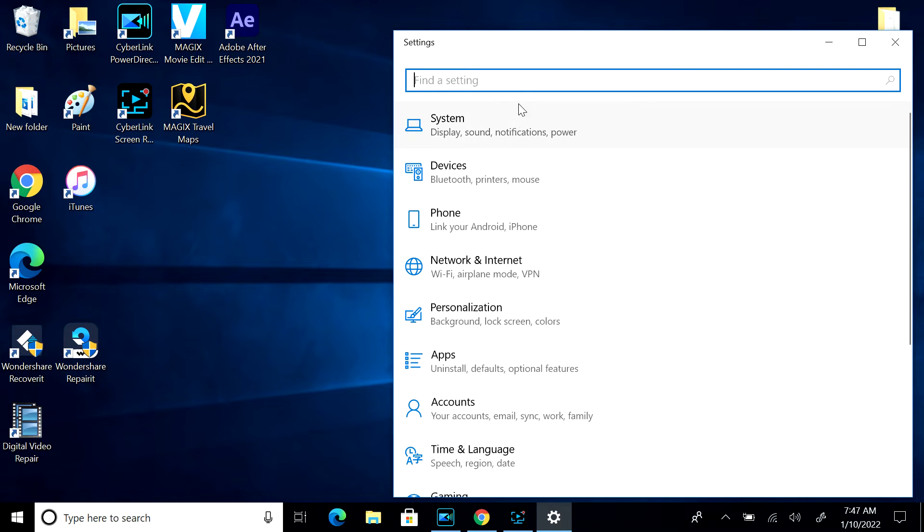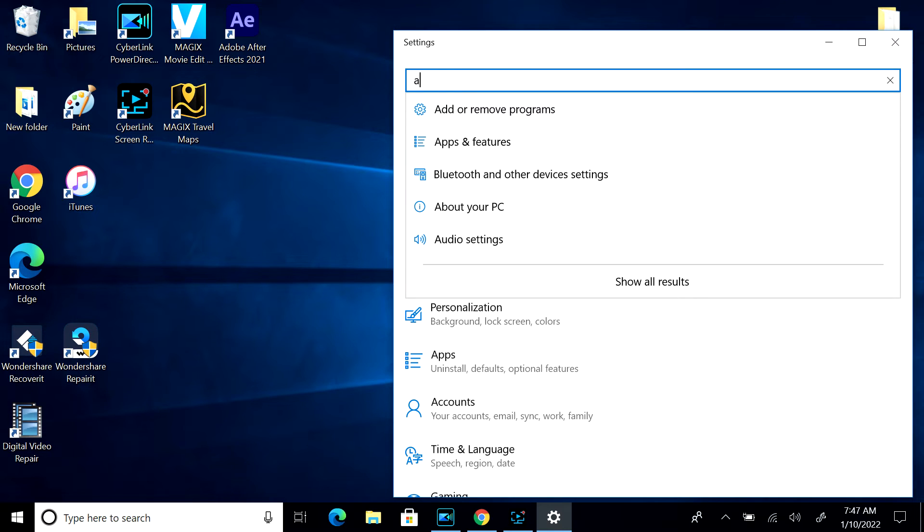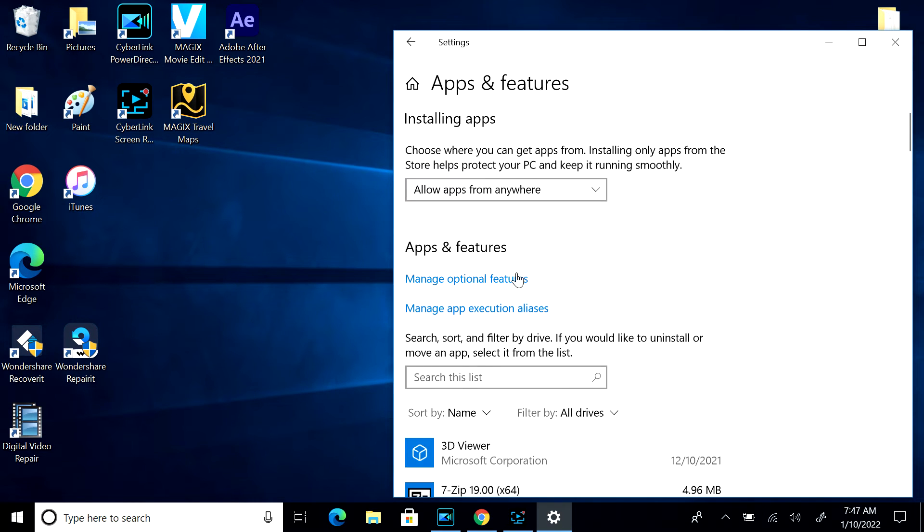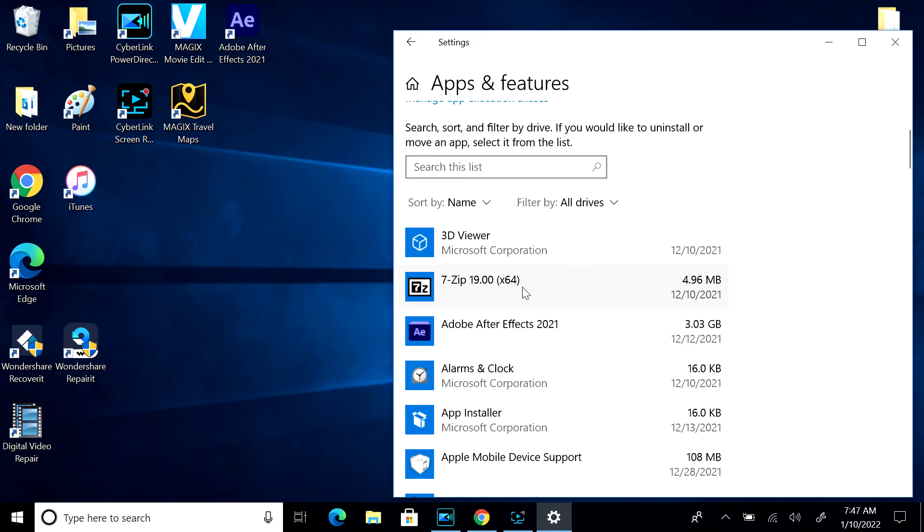Or type in add and remove programs, and you do the same thing.